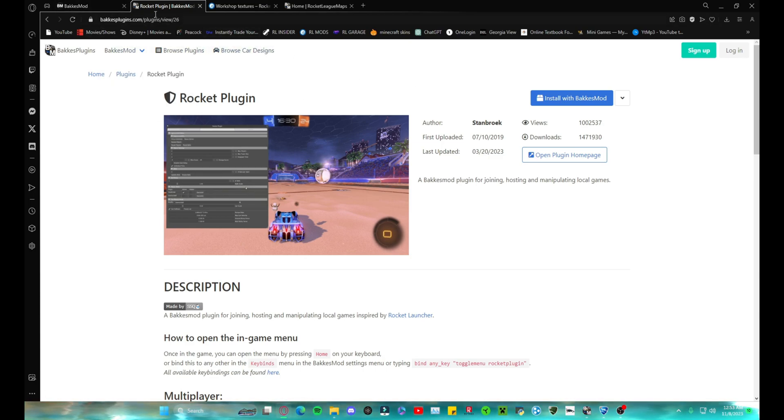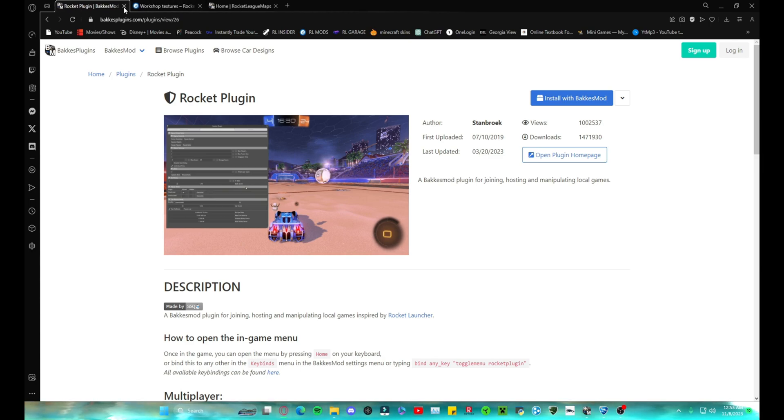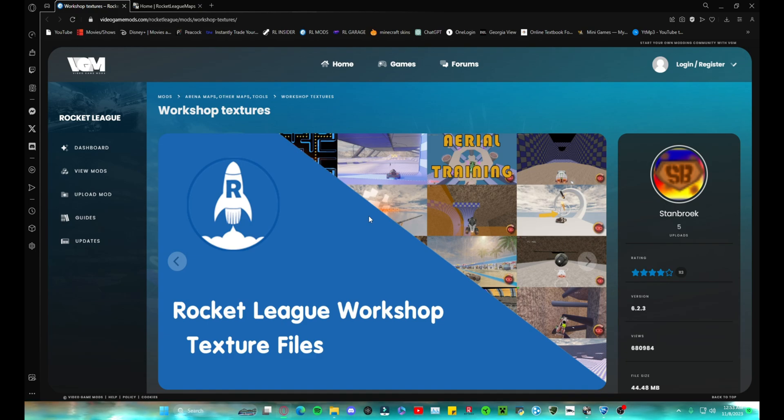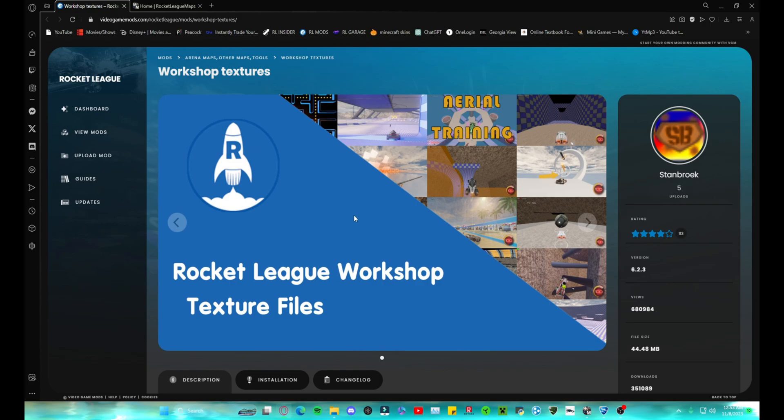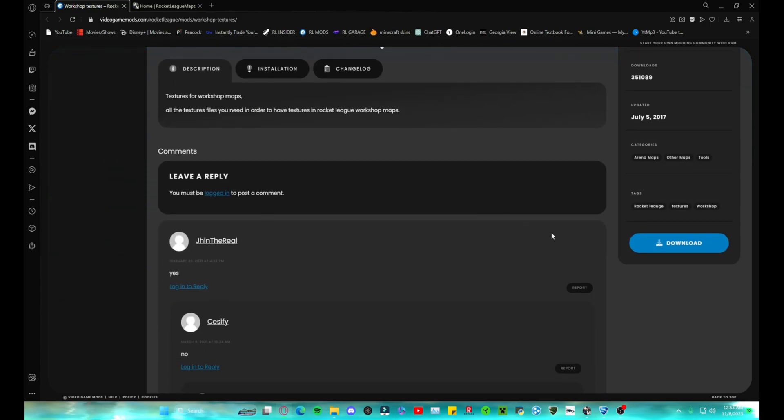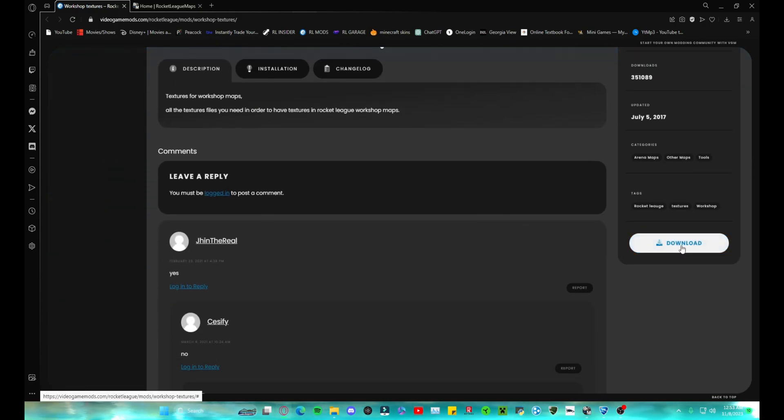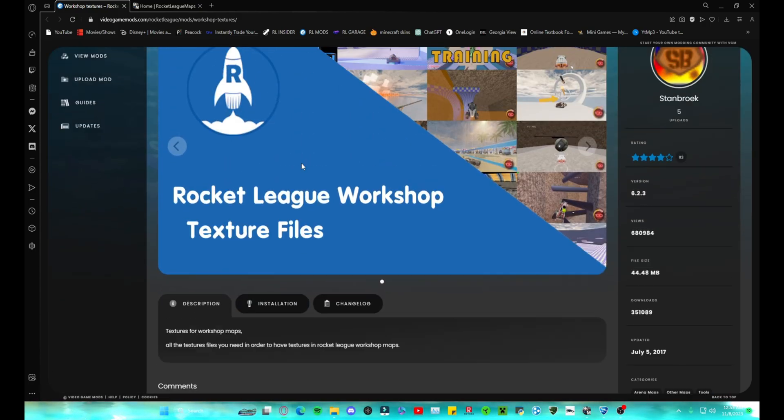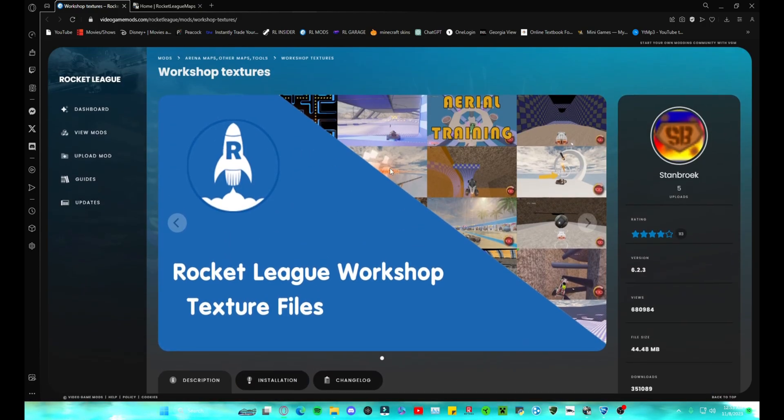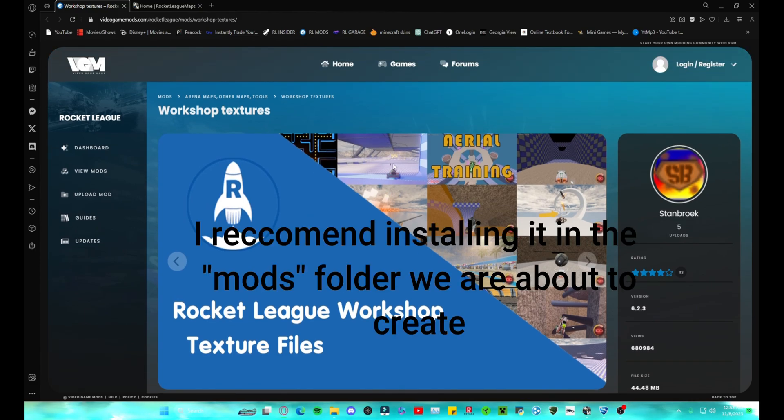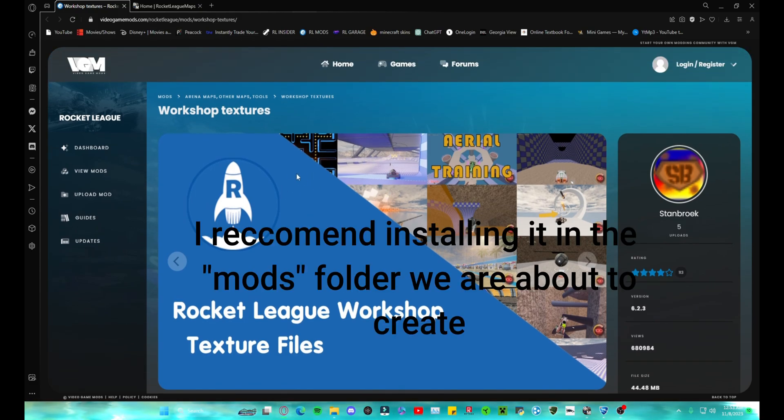After that, you're done with BakkesMod. Then you're going to go here. This will contain all the workshop textures, or at least most of them, that you'll need for most of these custom maps. So when you're on this page, you're just going to scroll down, hit download, and then just install it. To my knowledge, it doesn't matter where you install this as long as you just have it downloaded somewhere on your computer.